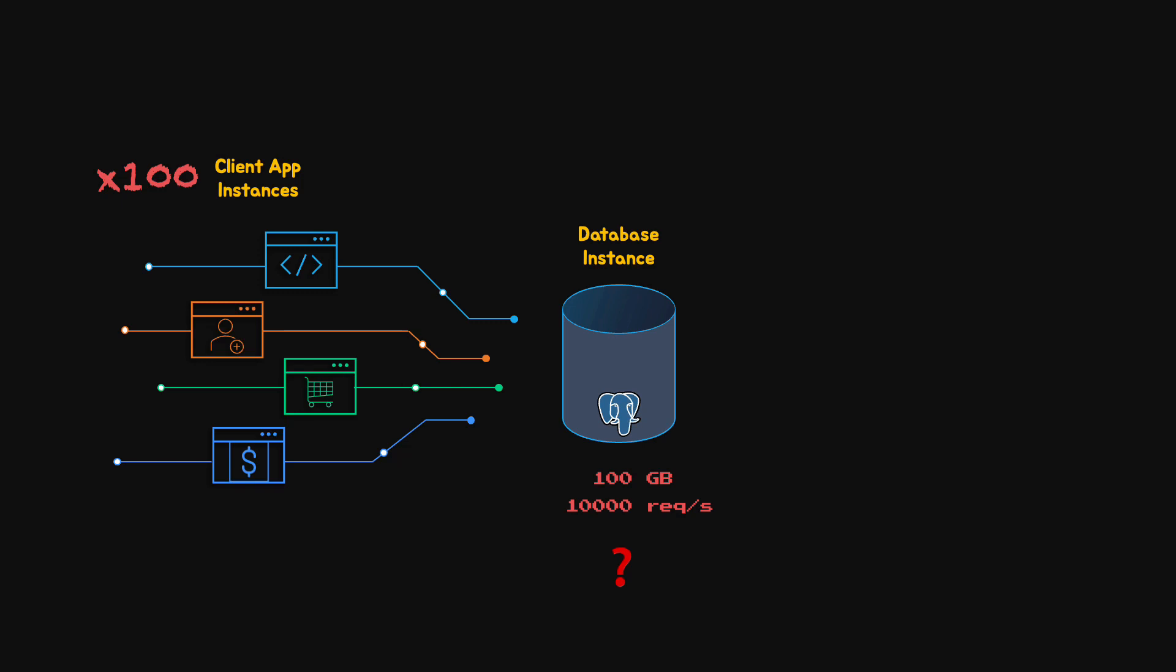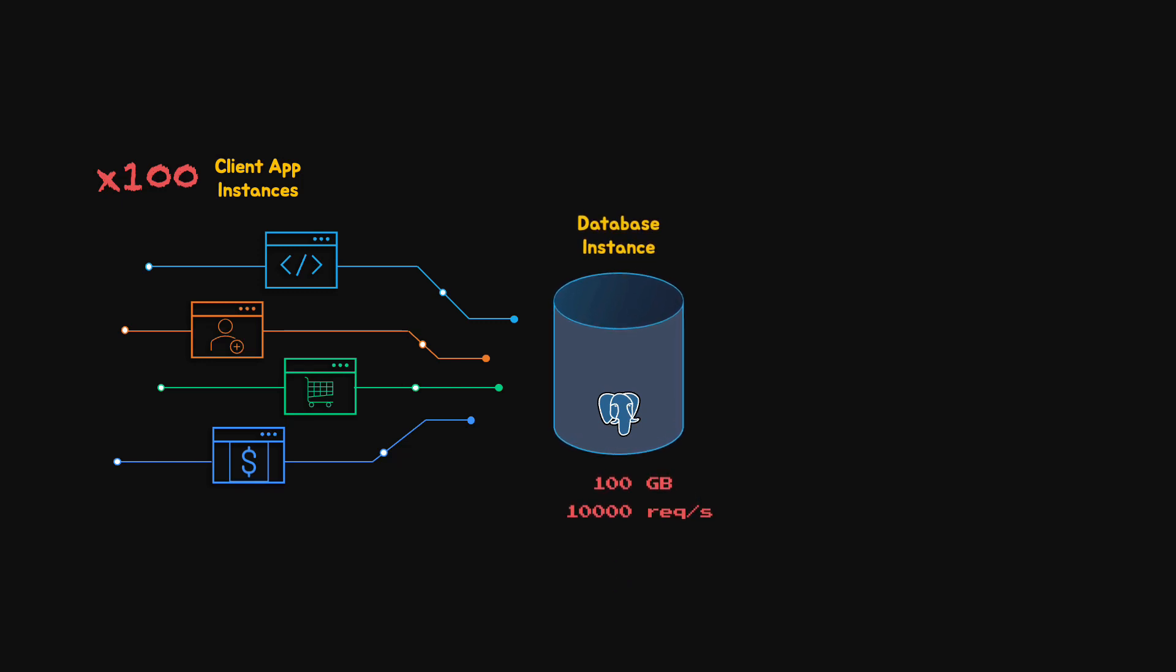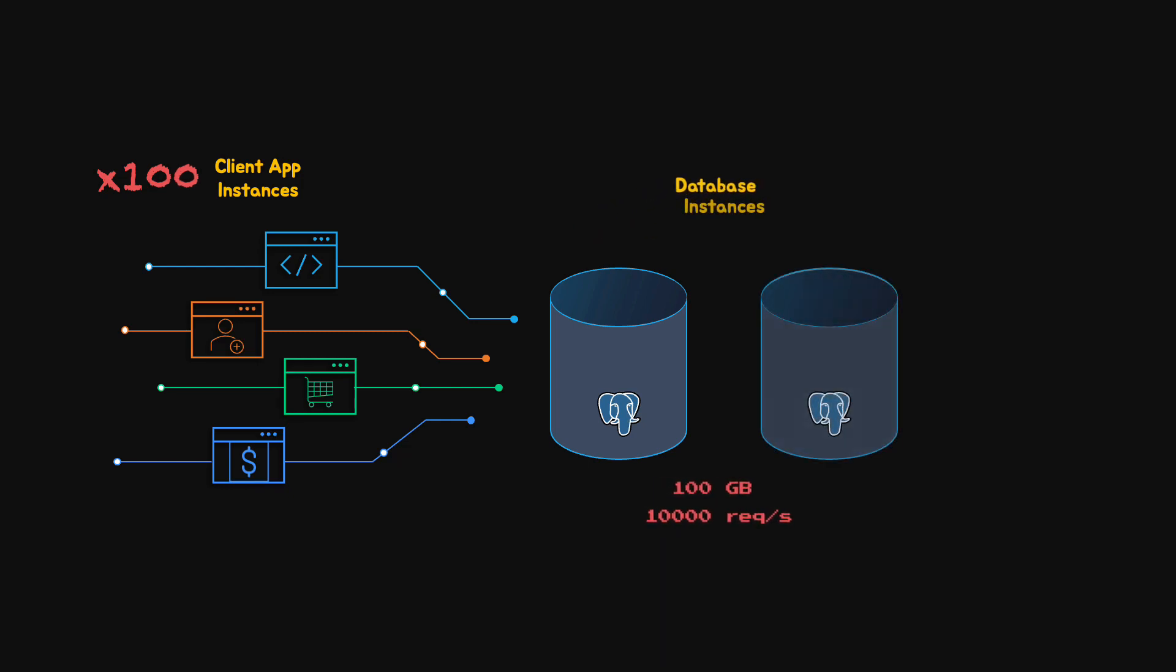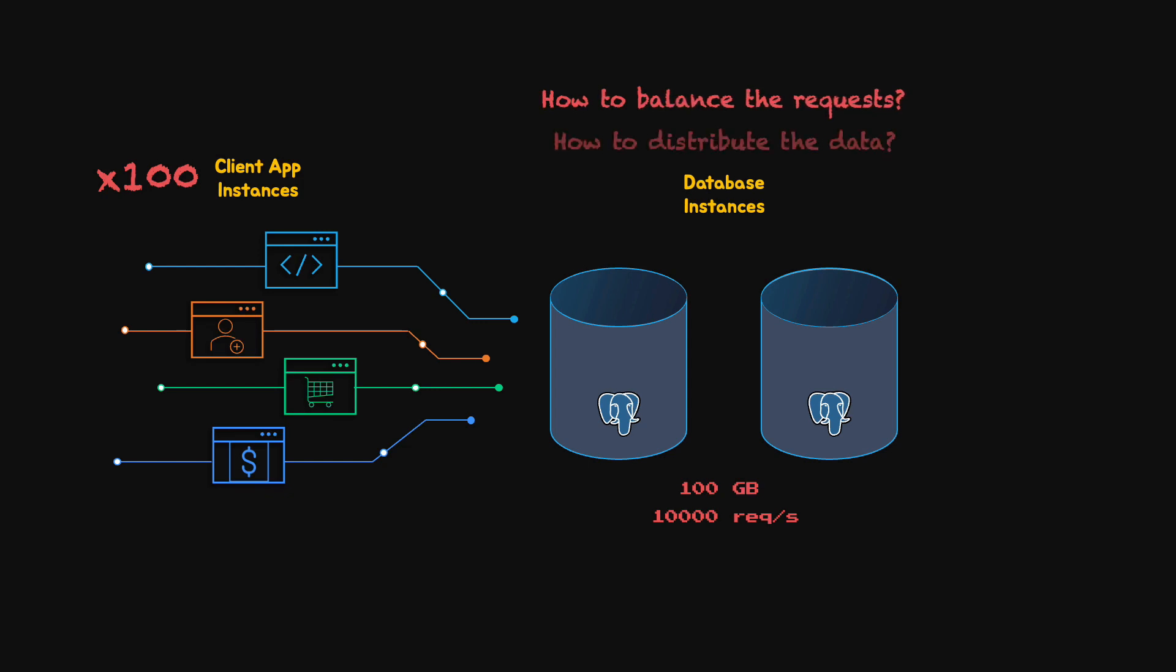We could scale vertically, that is, increase the resources on a single machine, but this has its limits. Or we could scale horizontally using more machines. Basically, we utilize the power of multiple computers. However, horizontal scalability comes together with the difficulties of distributed architecture.